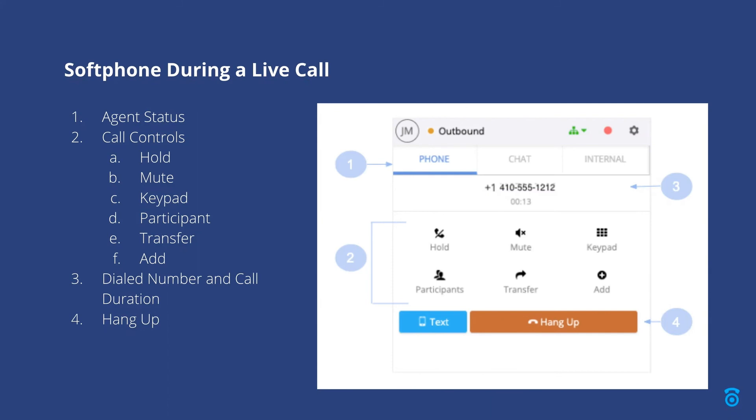The hold option will place the caller on hold either for yourself or for anyone else to answer. The mute option mutes your microphone. The keypad returns to the dial pad view of the phone, which is helpful for key press entry and voice menus.